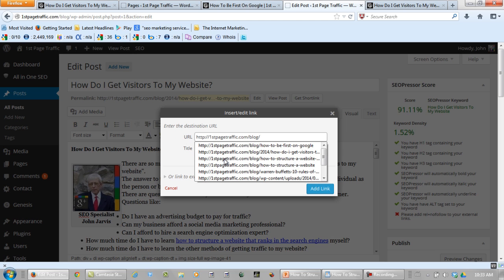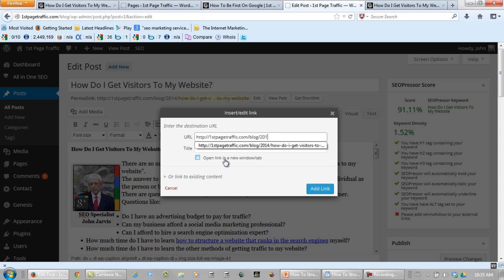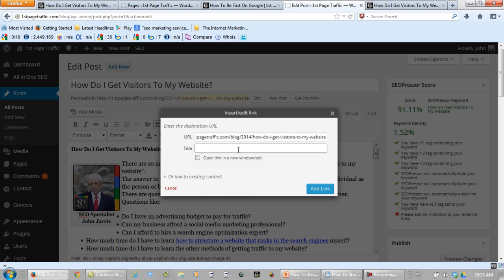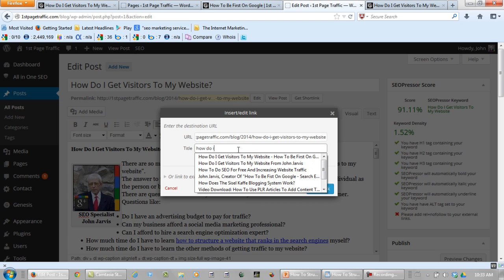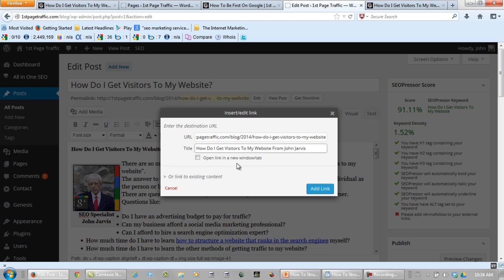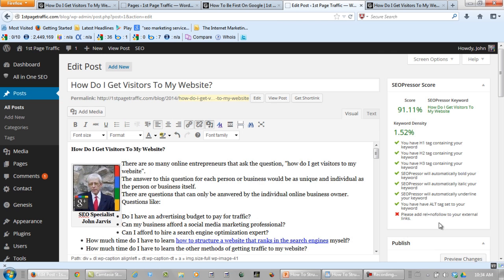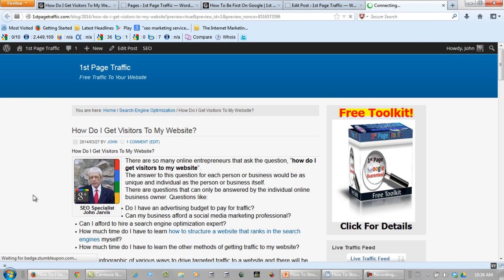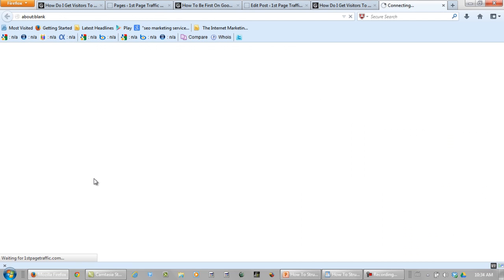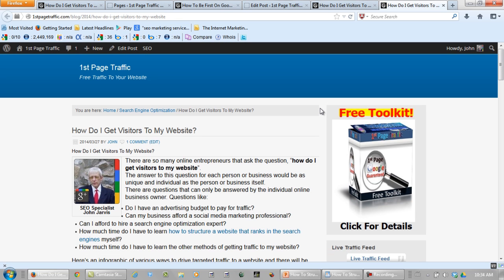Let's link it right back to itself, and we're going to call it: 'How do I get visitors to my website from John Jarvis?' Let's add the link. Now when we preview the changes, see when I mouse over this image and click on it, it goes right straight back to this blog post.